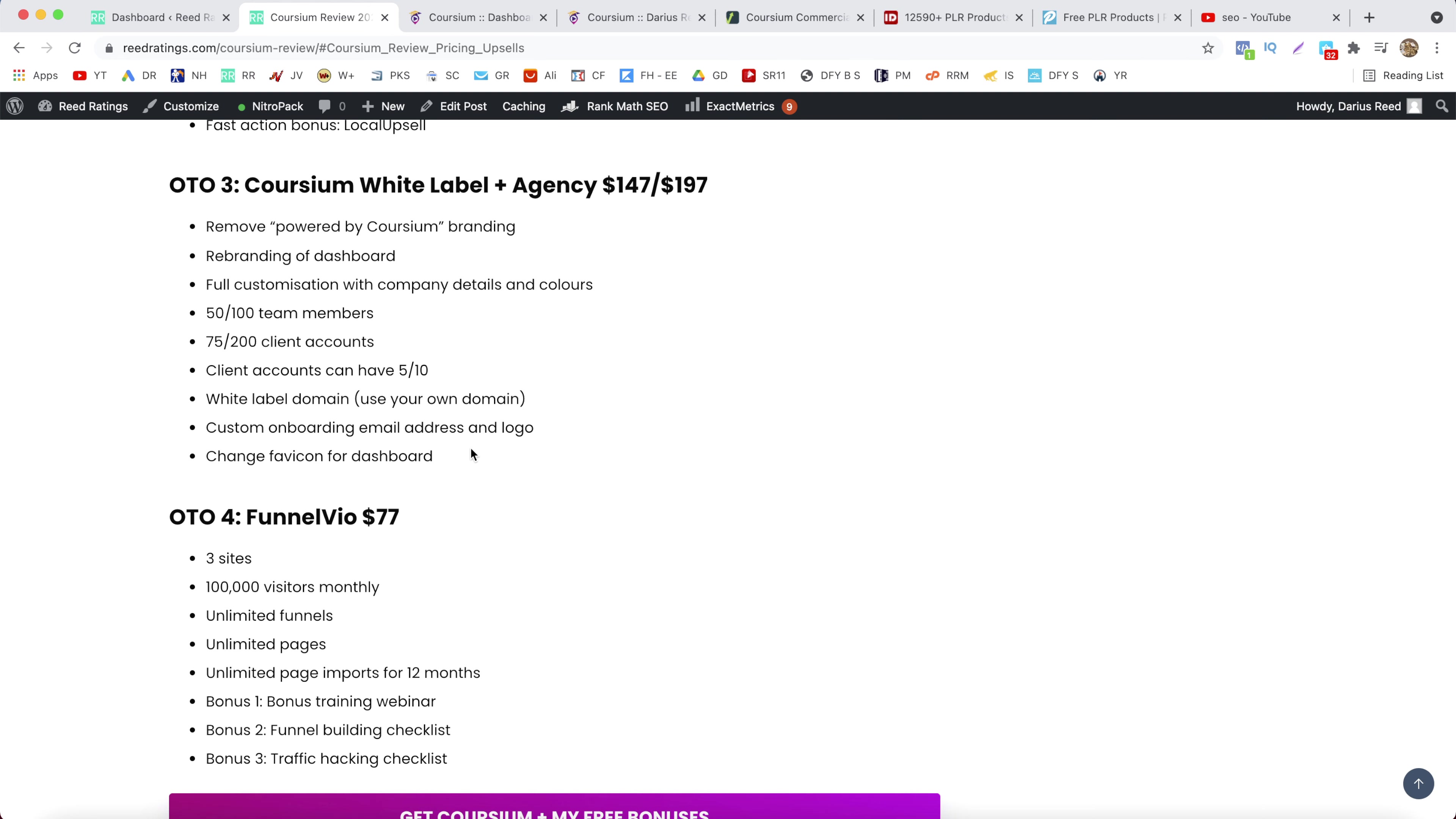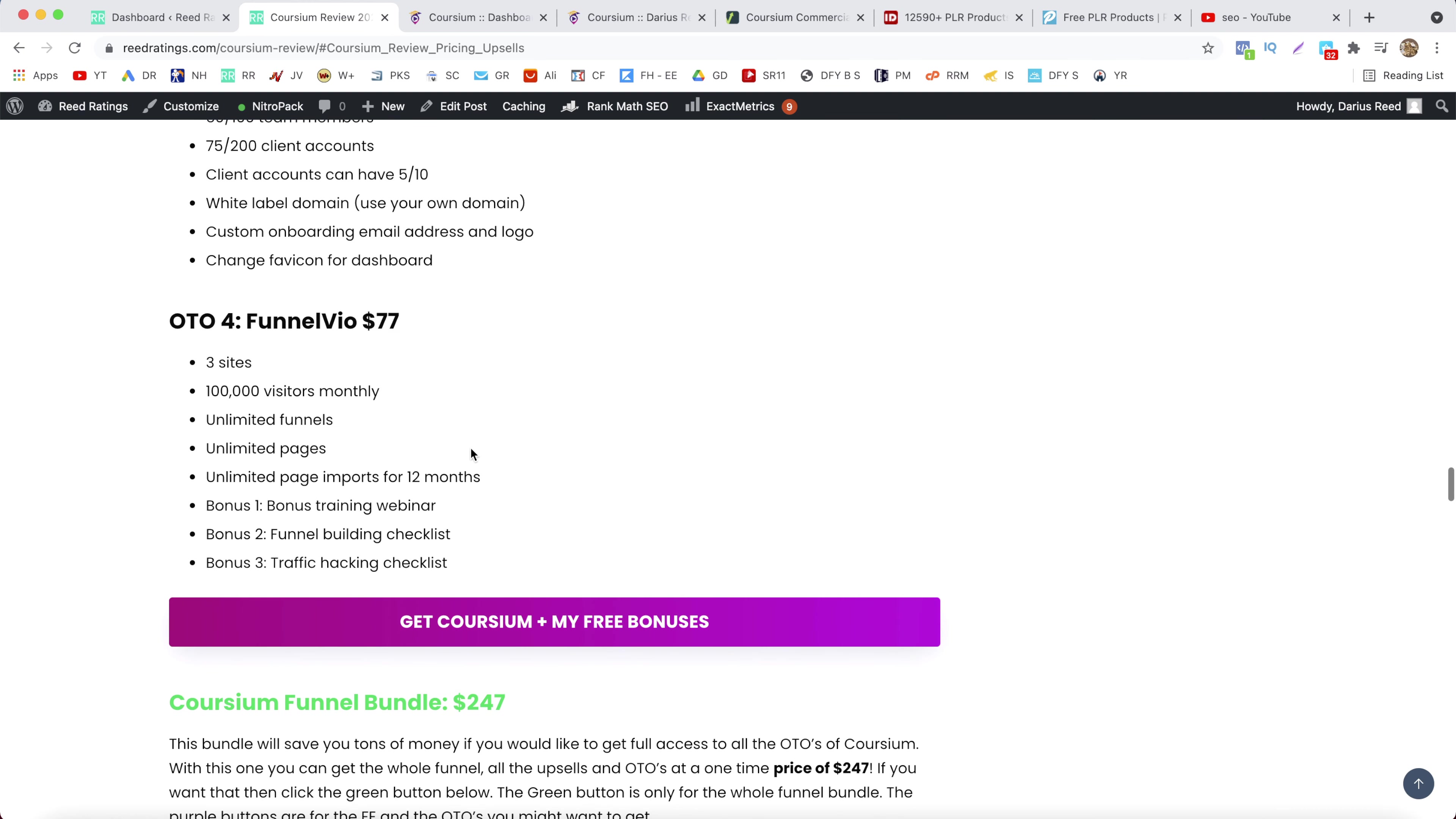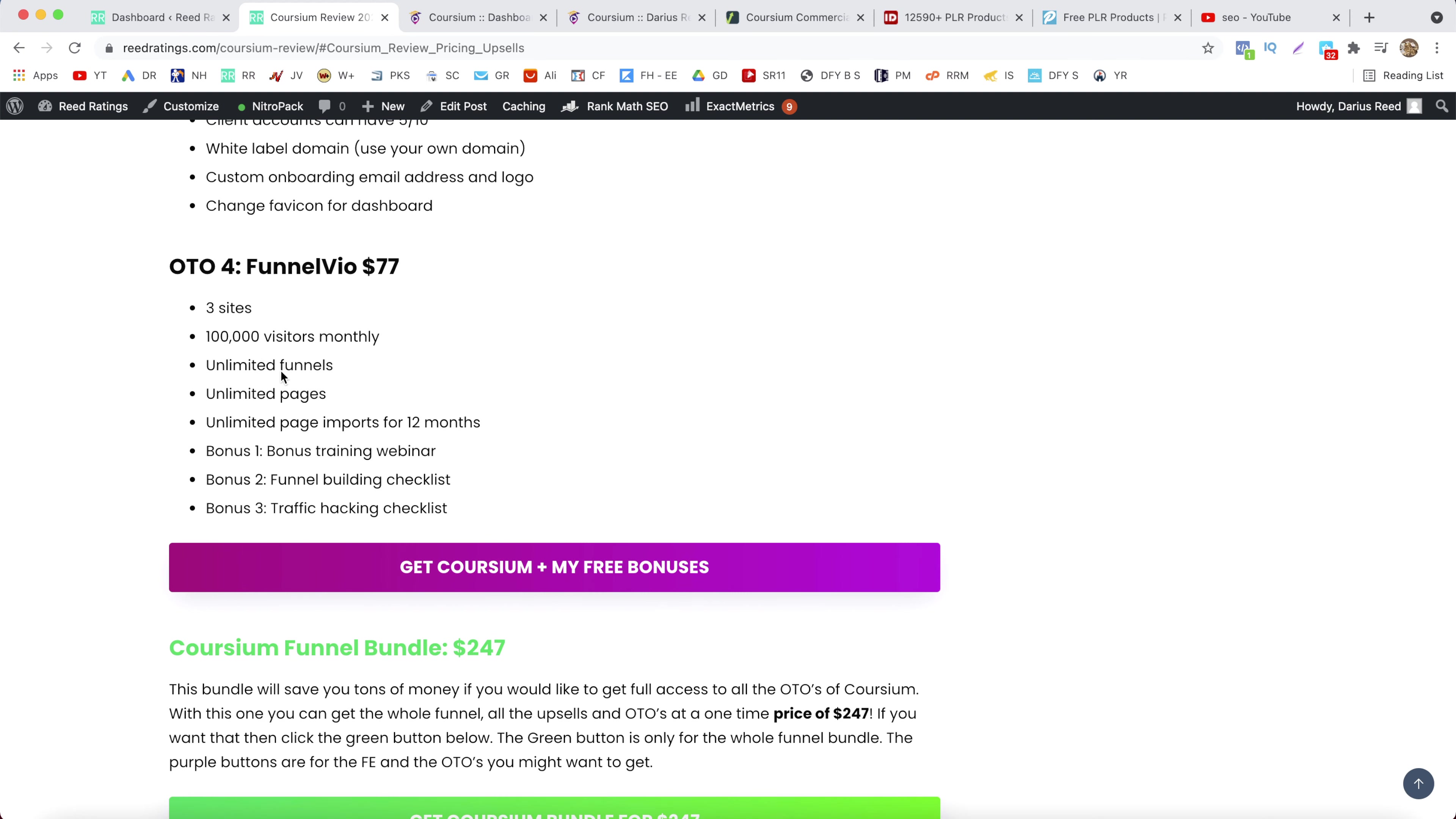Now OTO number four is going to be funnel video. Now this is a funnel builder created by Neil Napier and has been launched like one year or two years ago. And this one will cost you $77. And you can create three sites, 100,000 visitors monthly, unlimited funnels, pages, some bonuses. And yeah.